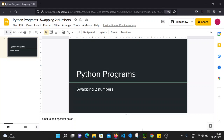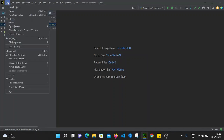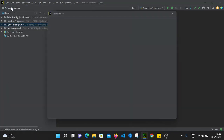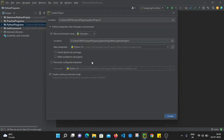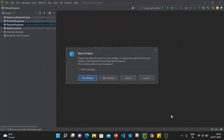I am going to open PyCharm. This is the IDE I am using currently. In PyCharm, let's create a new project. I'm going to File > New Project and name the project as 'Python Practice Programs'. So we have created a new project.